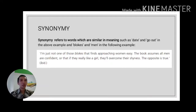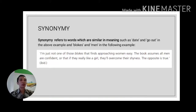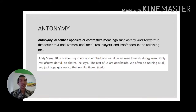The next type is synonymy — mentioning something with a similar meaning. For example: 'I'm just not one of those blokes that finds approaching women easy. The book assumes all men are confident.' Here, 'men' and 'blokes' have similar meanings, but the author uses different terms to avoid boredom while reading the text.